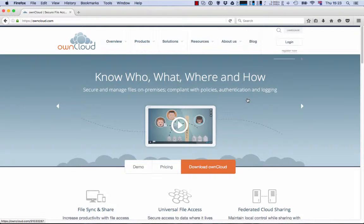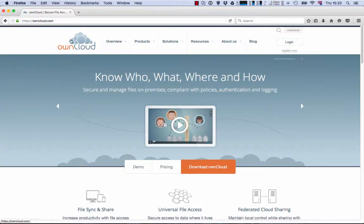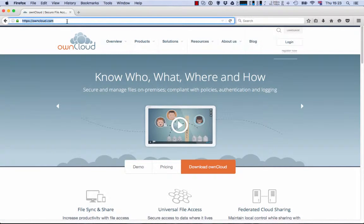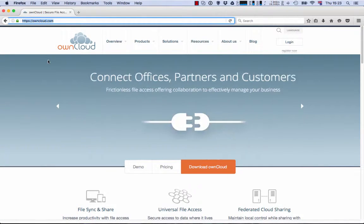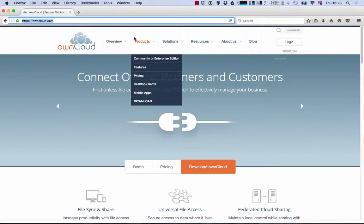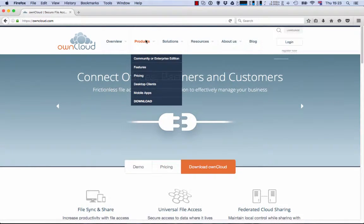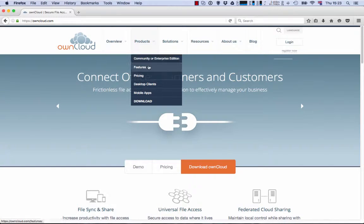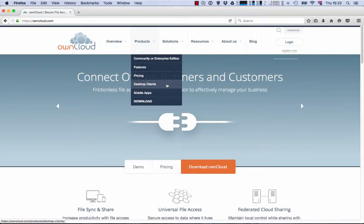Hello! To download and configure the ownCloud client, you just need to go to the website owncloud.com, in Products, Desktop Client.